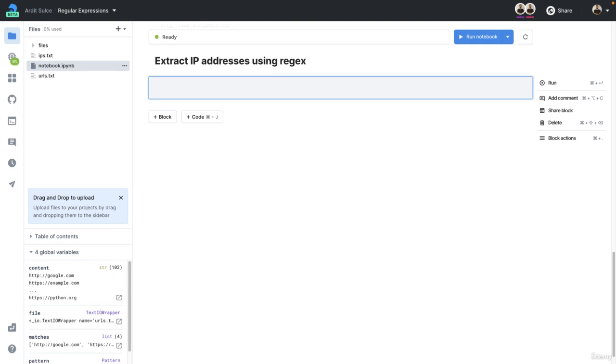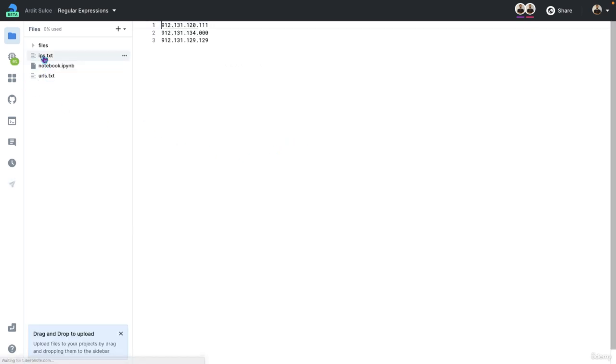In this video, you will learn how to extract text that contains numbers. For this example, we'll work on this ips.txt file that I have in here, and you can find this attached in the lecture resources.